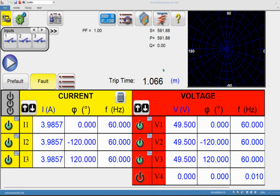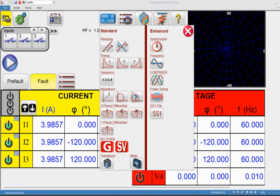Thanks for watching this video. In the next videos we will start seeing the other main tools in the RTMS software, like the ramping tool, timing tool, sequencer, and impedance tools. For each tool we will go over in the next videos.